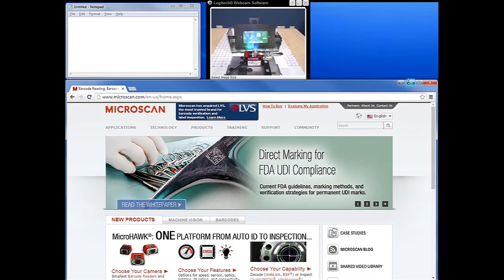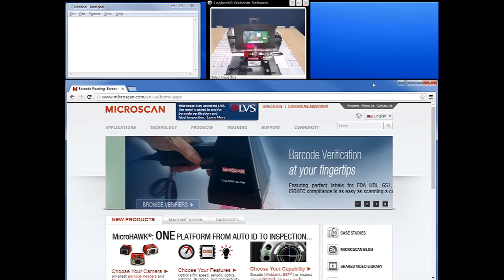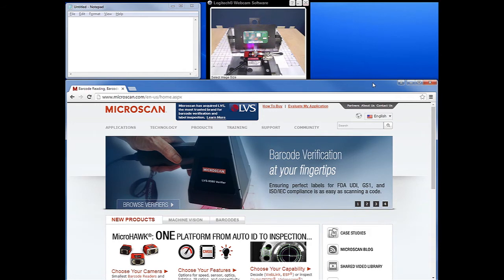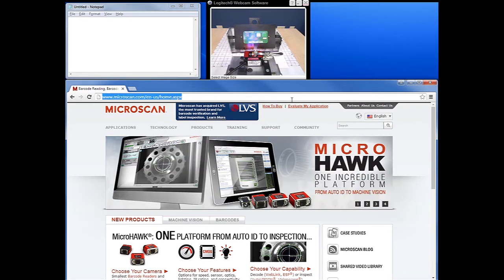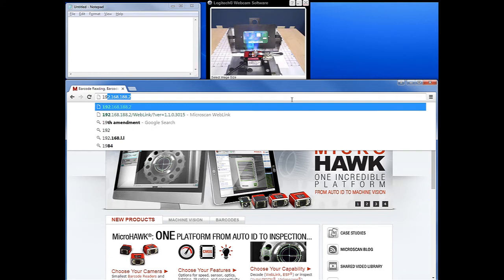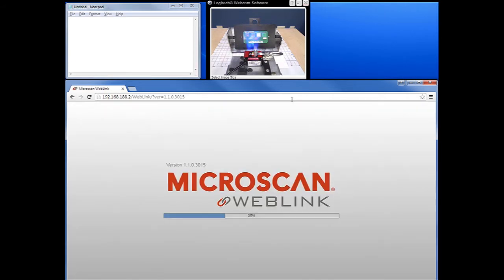We're now going to demonstrate how to set up the USB keyboard wedge with your MicroHawk barcode reader. Today we're using a MicroHawk ID30 fixed focus reader. We'll start by opening a web browser such as Google Chrome and entering the IP address for the barcode reader — whether the default address or an assigned IP address. This will automatically open WebLink.